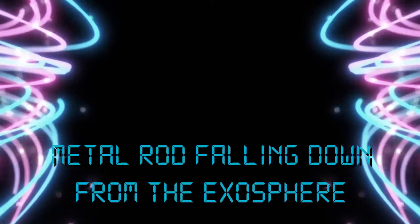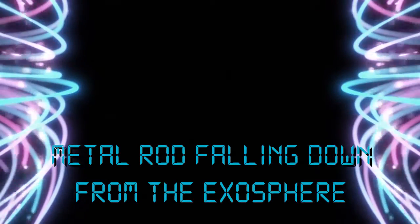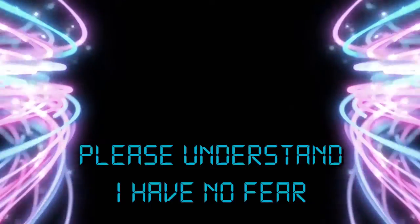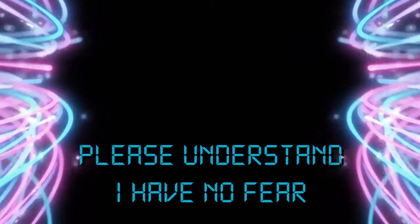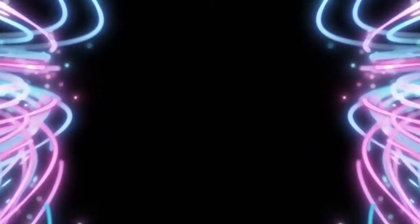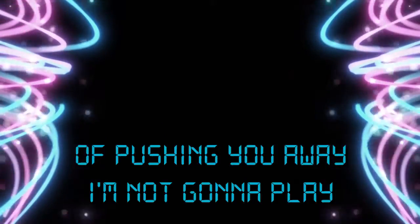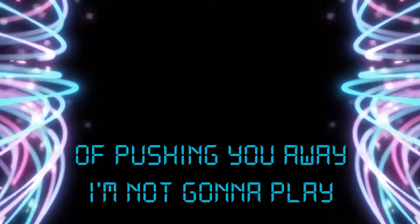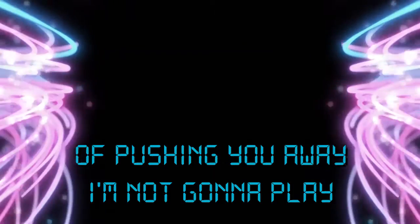Metal rock falling down from the exosphere. Please understand I have no fear. I'm pushing you away. I'm not gonna play.